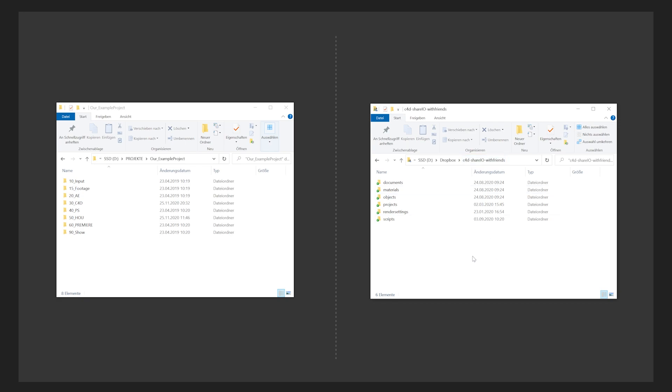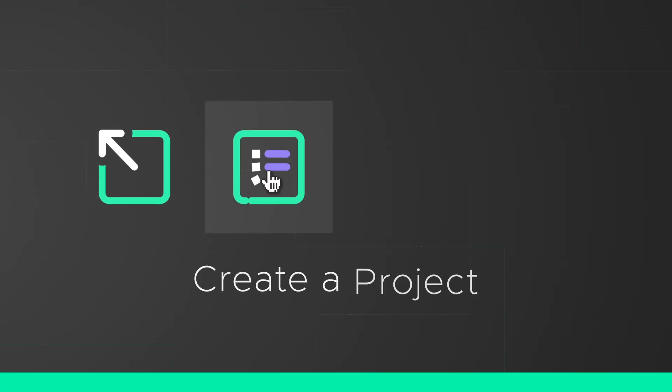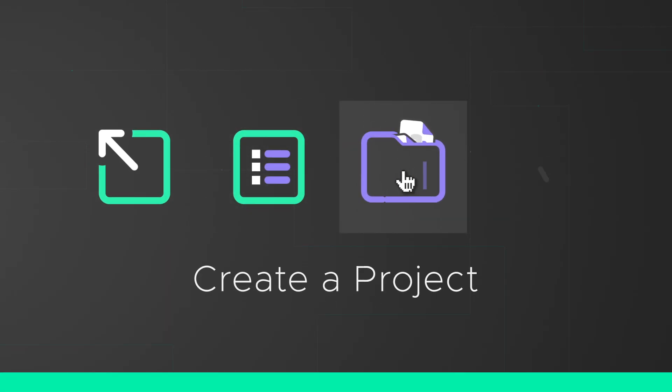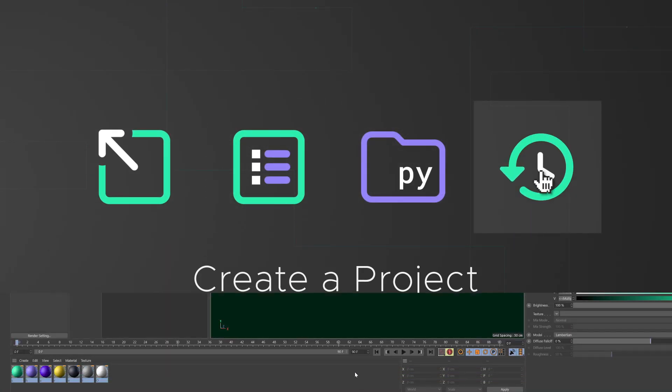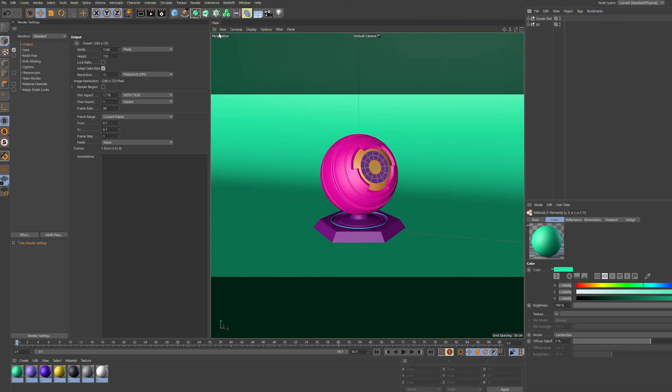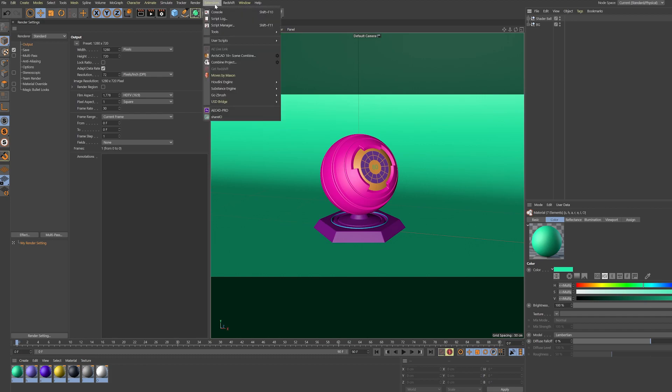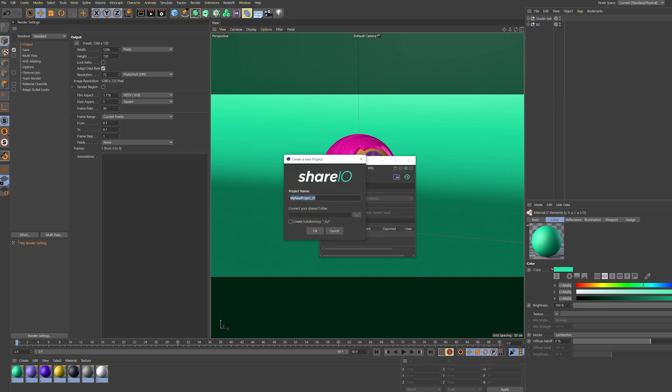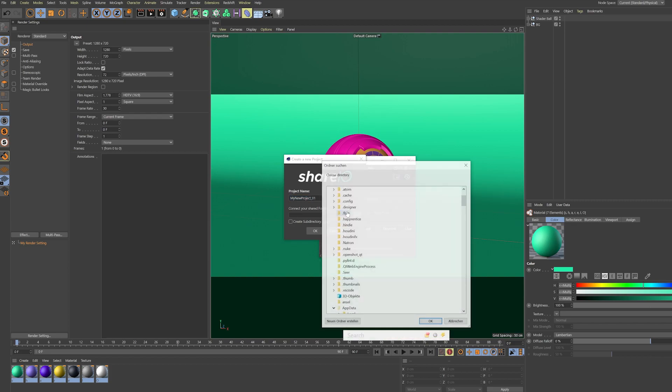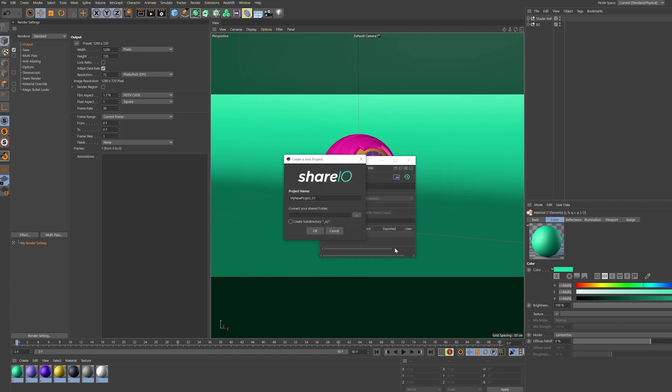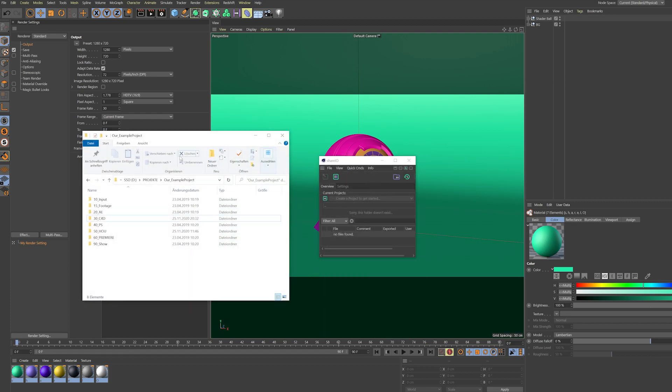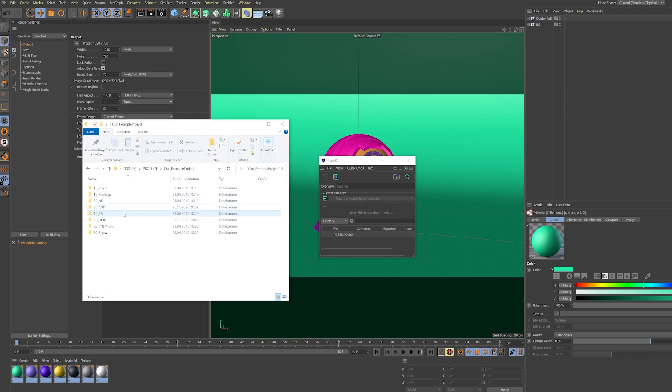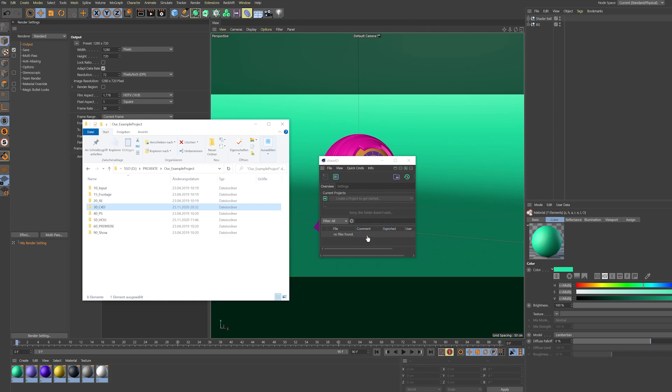Let's dive into Cinema and create our first project. Here in Cinema 4D, let's go to the Extensions menu and start ShareIO. In here I can hit this little plus icon and create our first project. I can set up a name and connect my shared folder, but what I like to do is drag my Cinema 4D folder directly into this dialog.